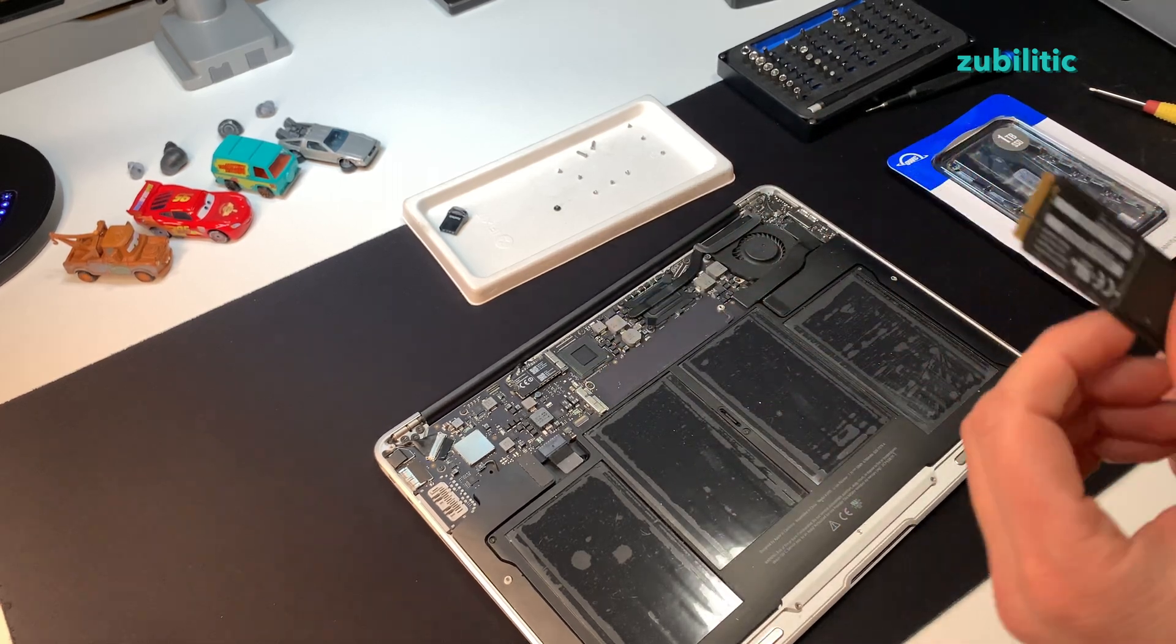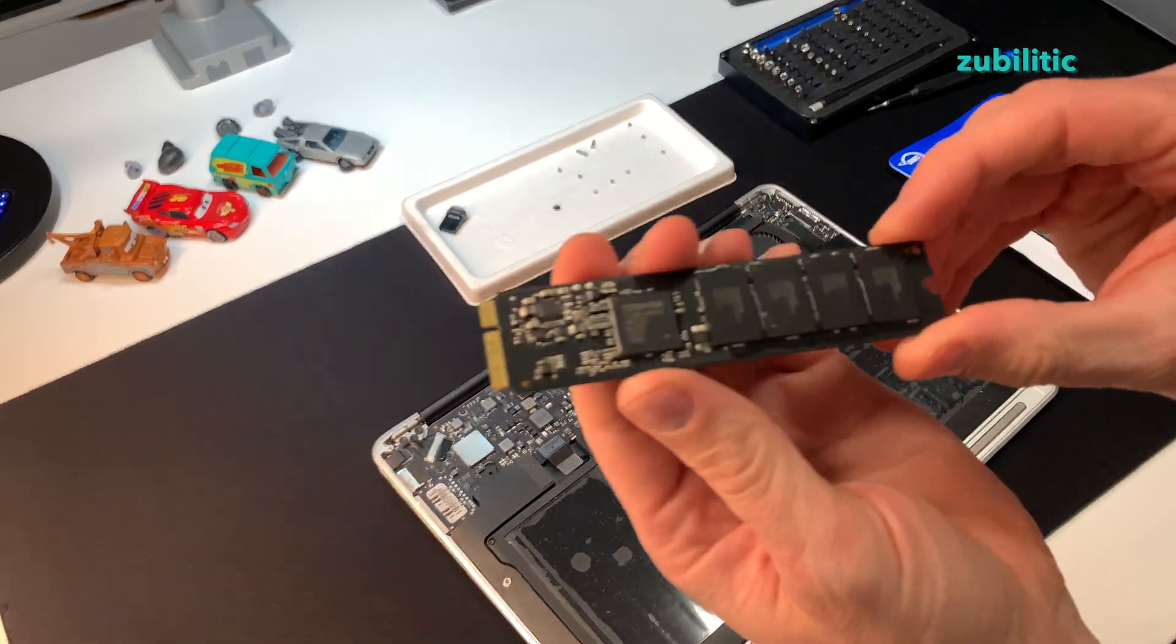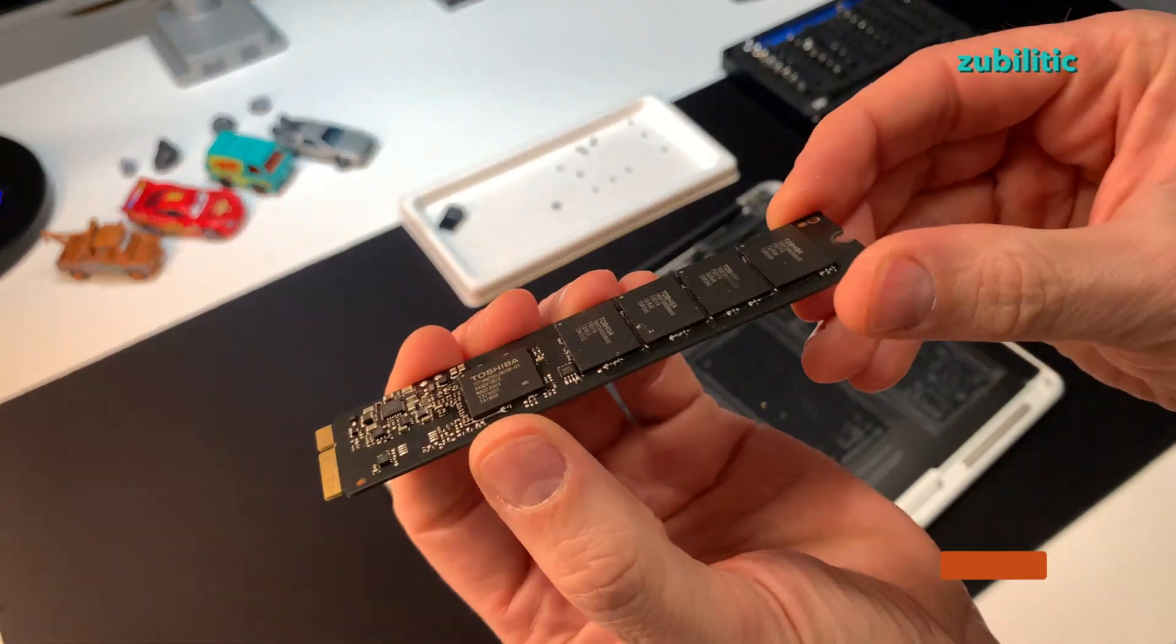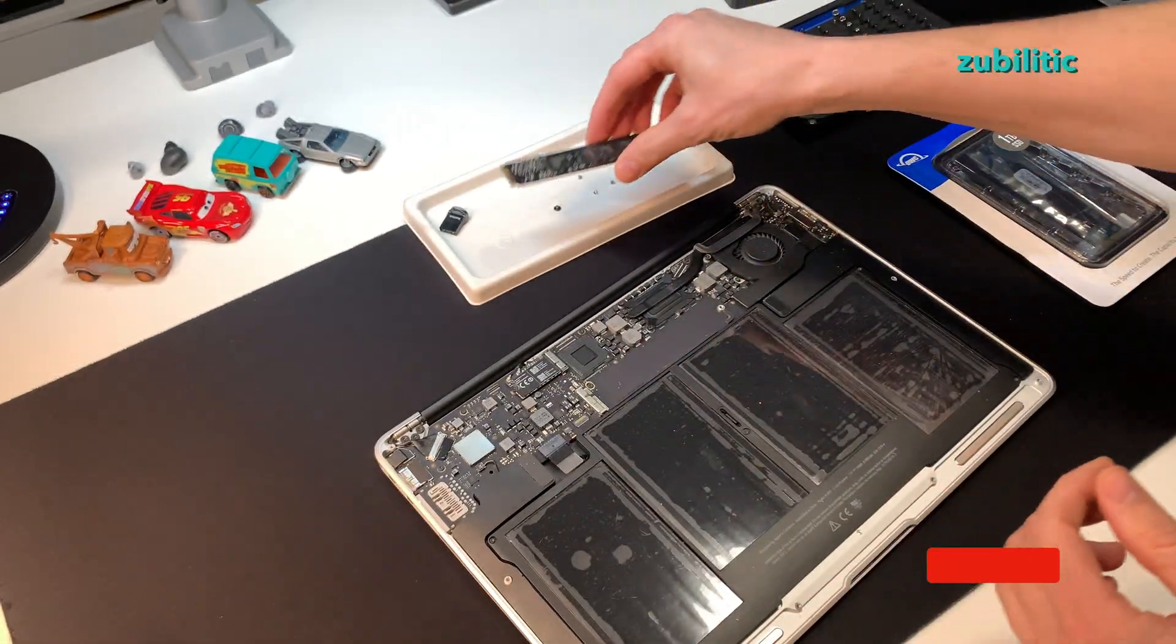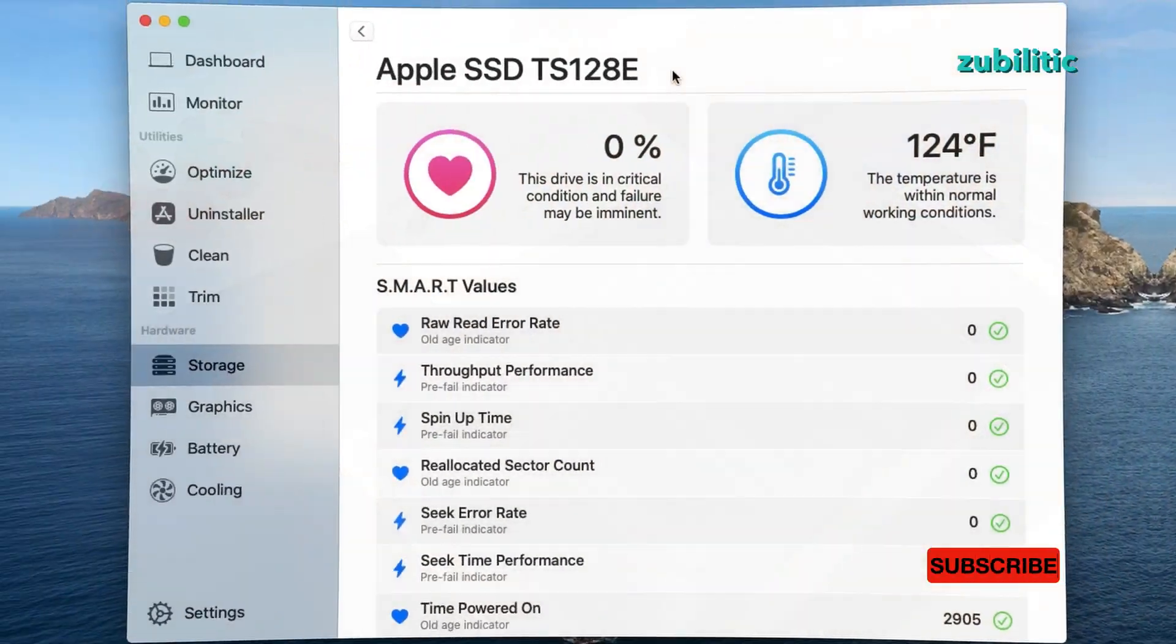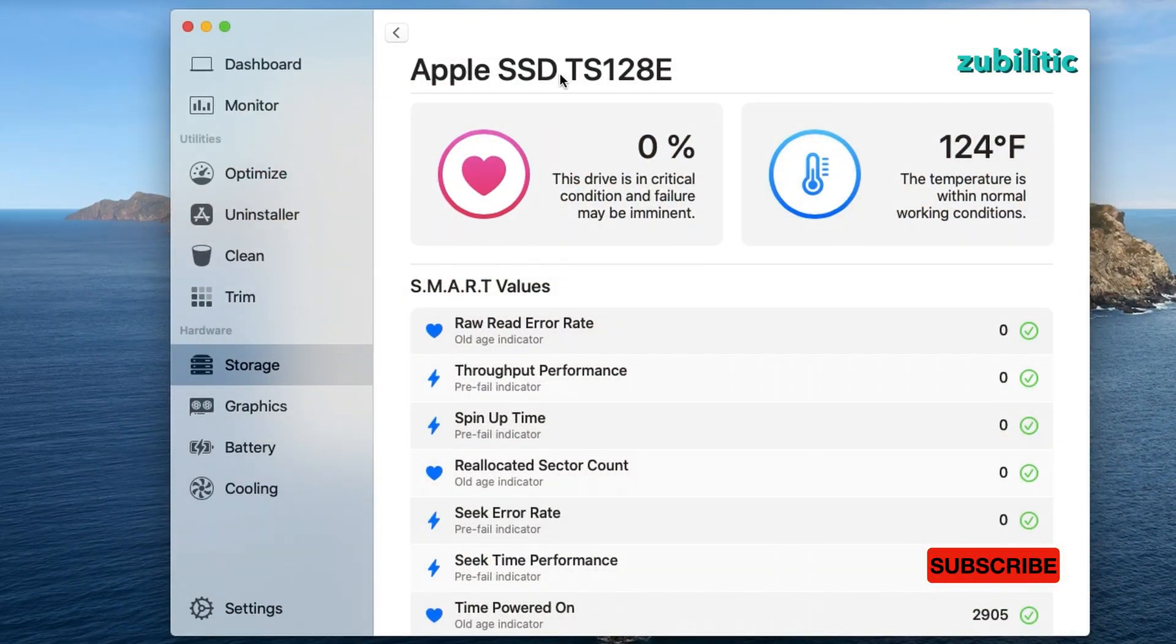Okay. This is the original SSD. It's a Toshiba. As a side note, this is how it looks after nine years of usage.